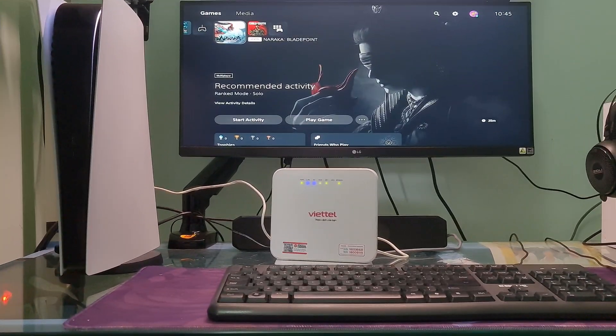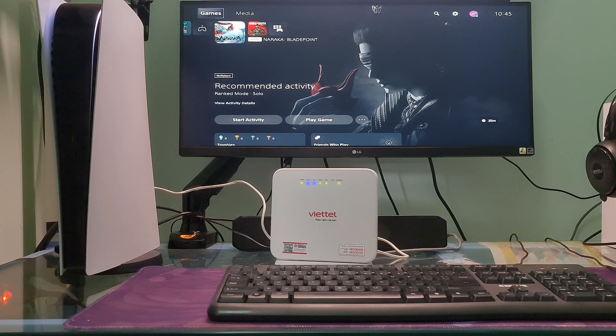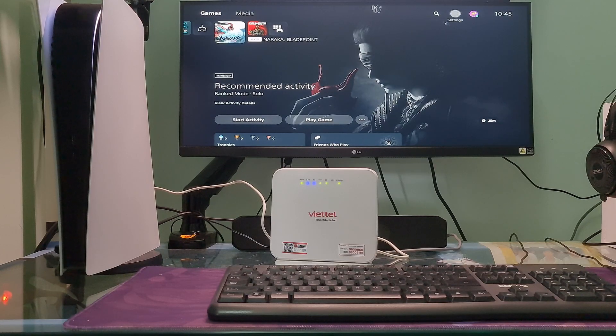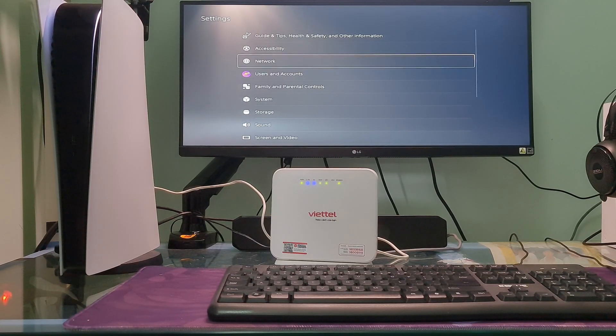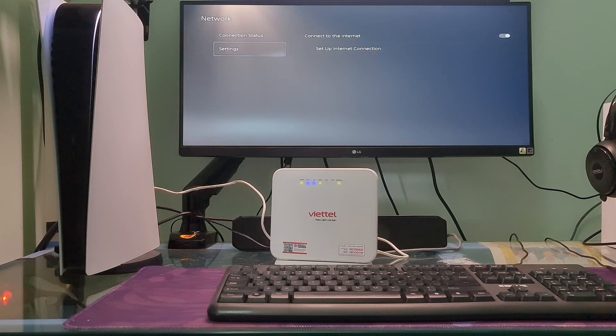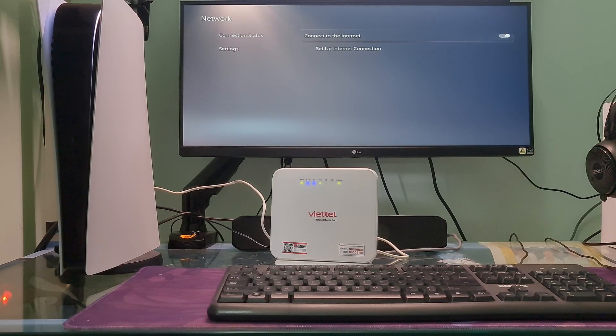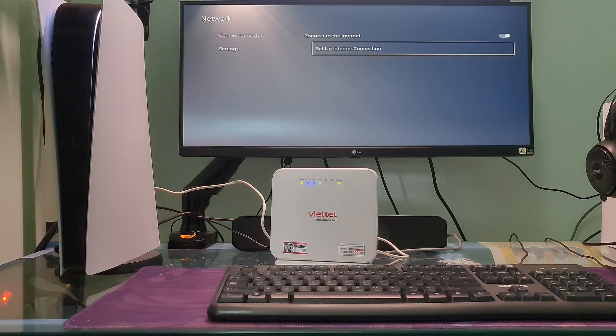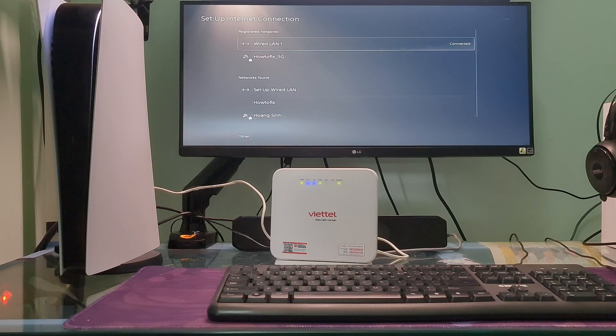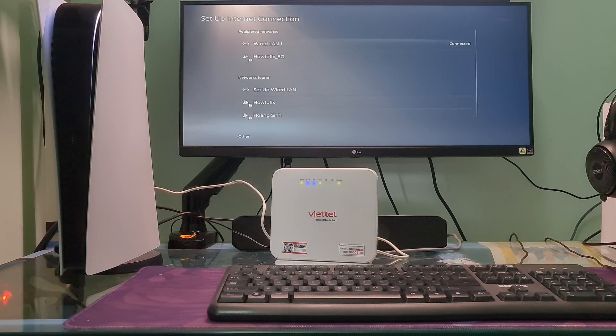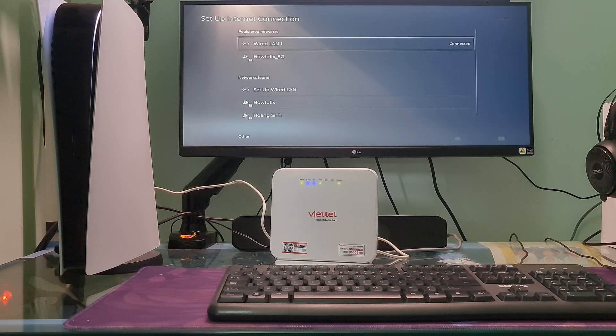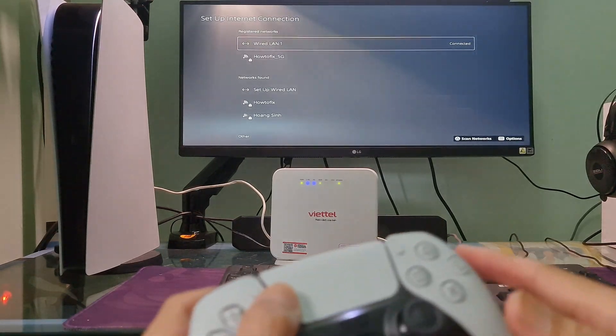Method 3: Change DNS and MTU. To do that, just go to Settings, select Network, select Settings, select Setup Internet Connection. After that, go to your connected option. Depending on how you connect, it can be Wi-Fi or LAN cable.